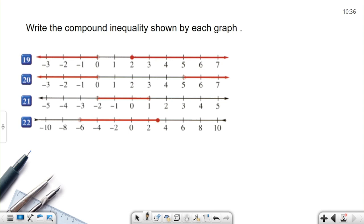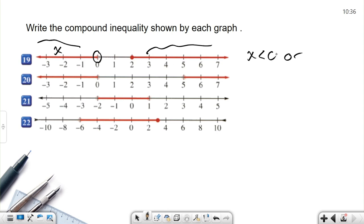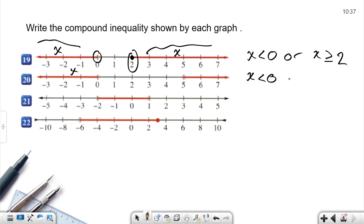Now let's write compound inequalities by looking at graphs. Here's an OR statement because there are two separate rays. The first ray has an open circle at zero going left, so x is less than zero. The second has a filled circle at two going right, so x is greater than or equal to two. Next graph, also OR: x is less than zero OR x is greater than five — open circles, so no equal signs.